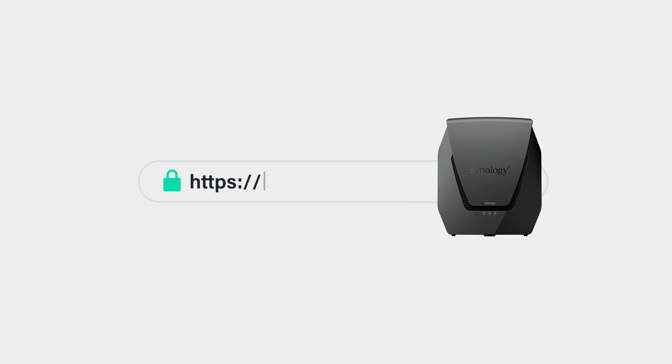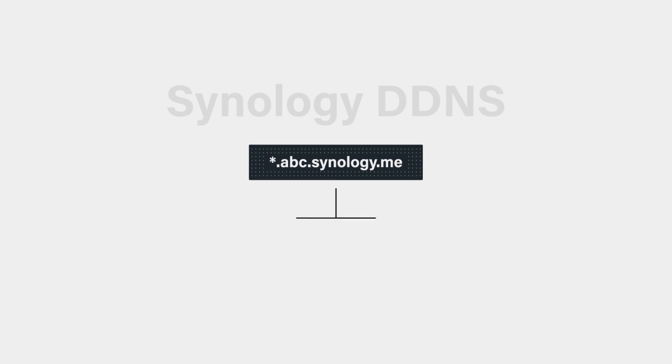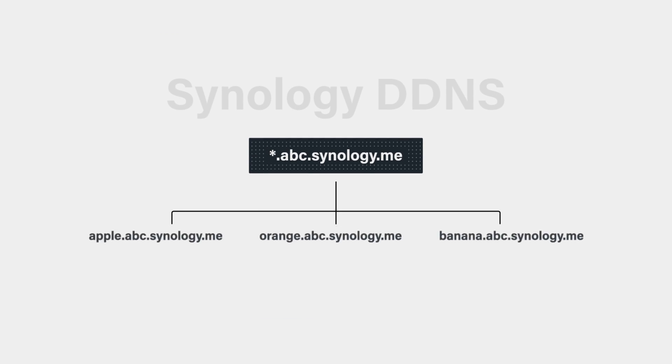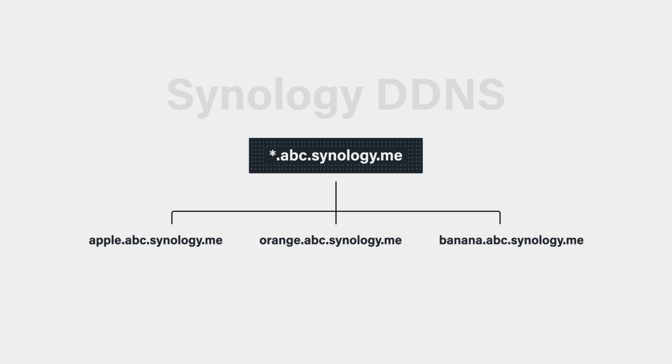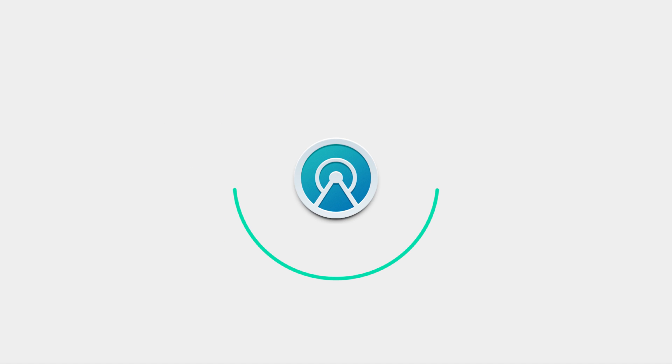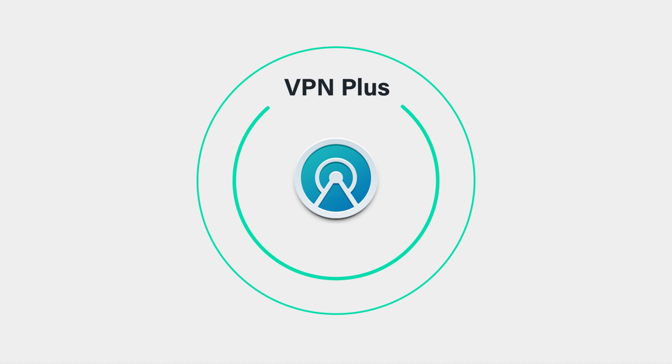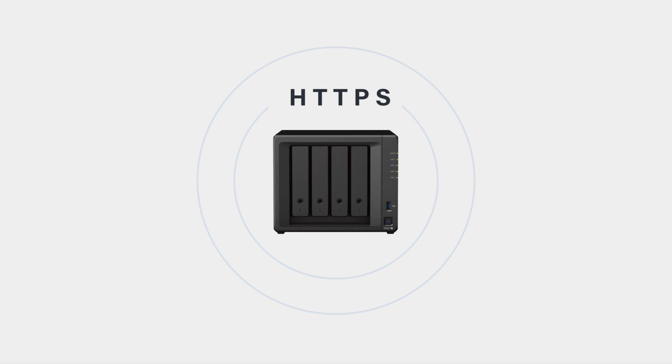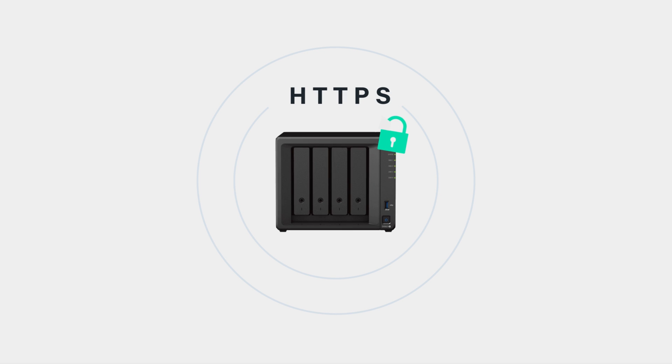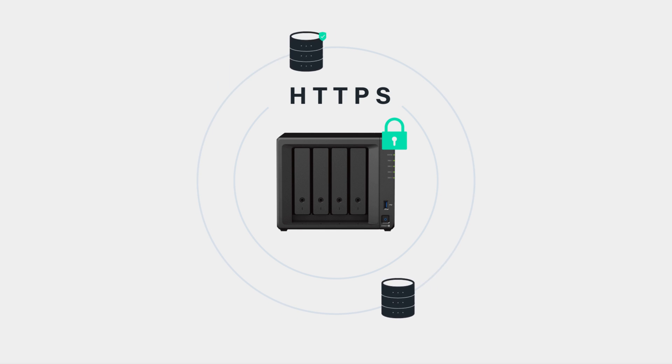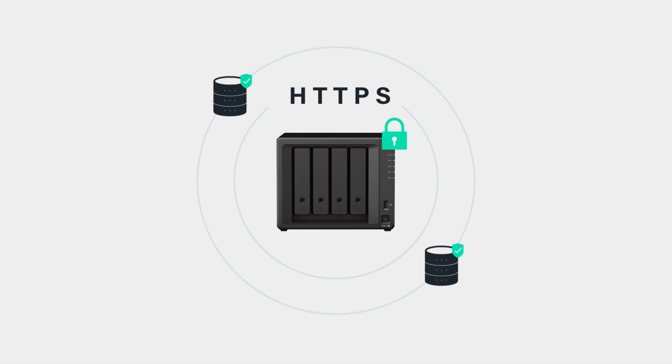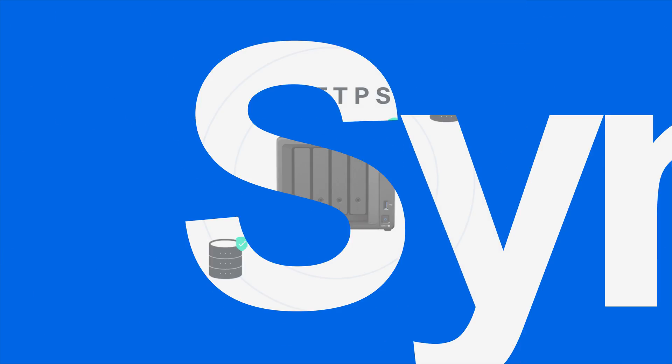By following similar steps in SRM, you can also apply Let's Encrypt certificates for Synology Router and obtain wildcard certificates to secure subdomains—a crucial step for users utilizing VPNs via Synology DDNS. With HTTPS, you can rest assured that your connection is secure and that all your sensitive data remains protected.